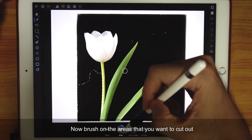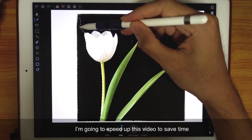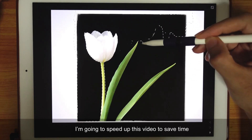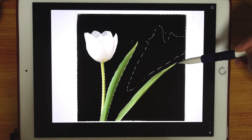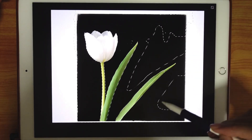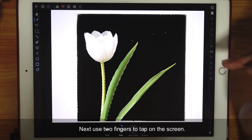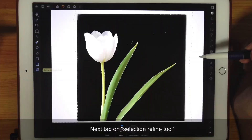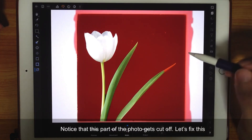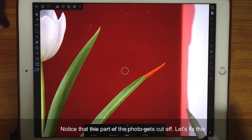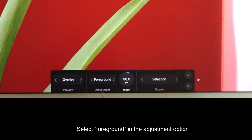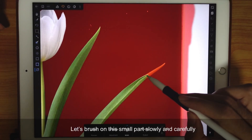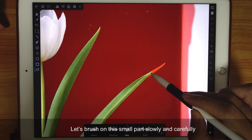Now let's brush on the areas that you want to cut out. I'm gonna speed this up to save time. Next, use two fingers to tap on the screen and then tap Invert Selection. Tap on Refine Tool. Notice that this part of the photo gets cut off, so let's fix this. Select Foreground in the Adjustment option. Adjust the width and make it smaller. And then let's brush on this small part slowly and carefully.